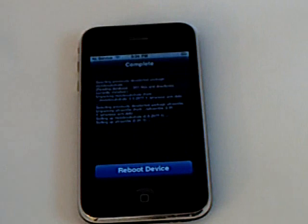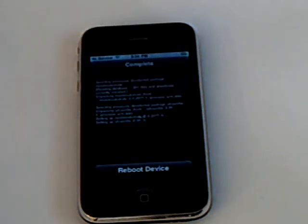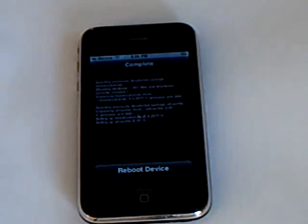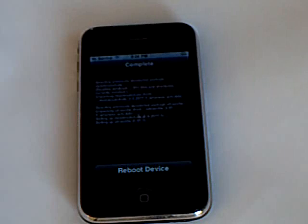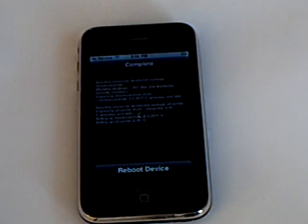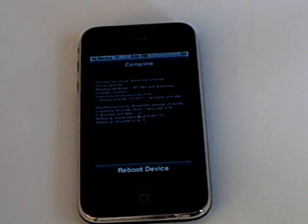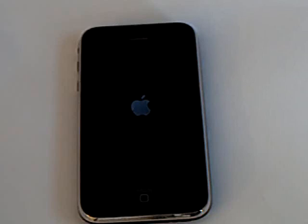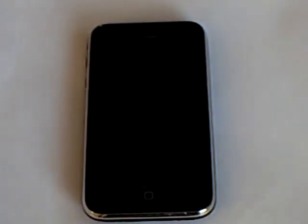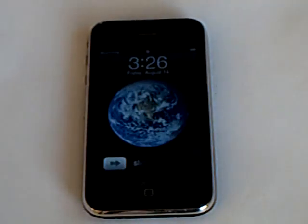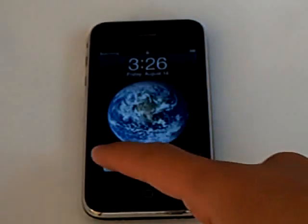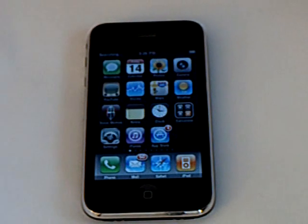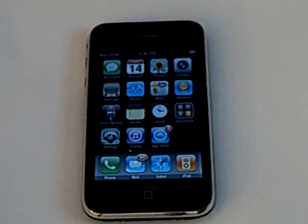Then tap on reboot device, then confirm. Once your iPhone reboots,